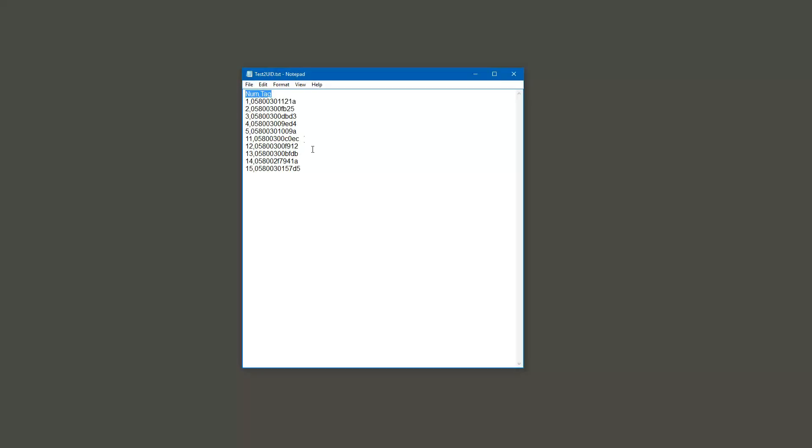I would just recommend that you don't edit these files inside of Excel. The reason being that they can actually change these numbers right here, the actual UIDs. They can be changed to scientific notation accidentally, and then if you save over that, it'll actually mess up your runners' times as they're crossing. It won't actually pick up their run times properly.